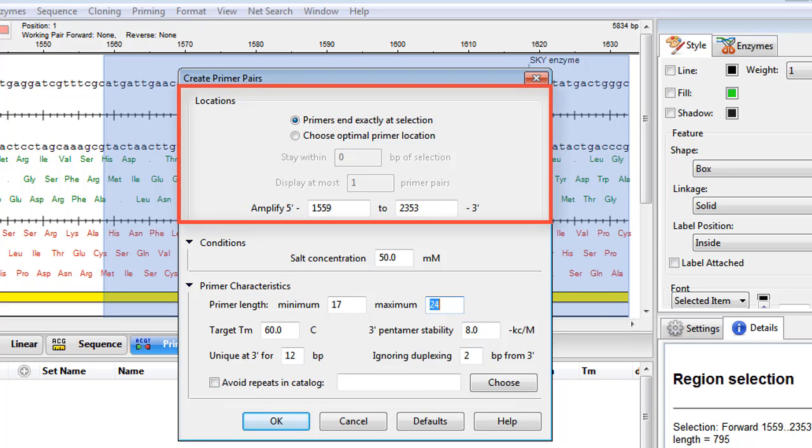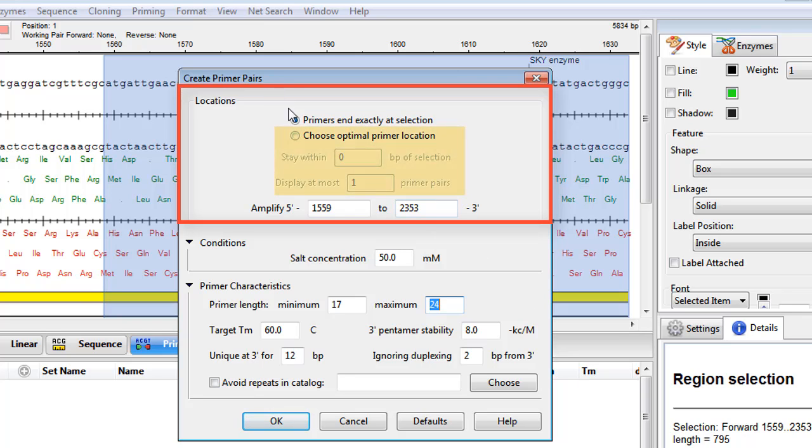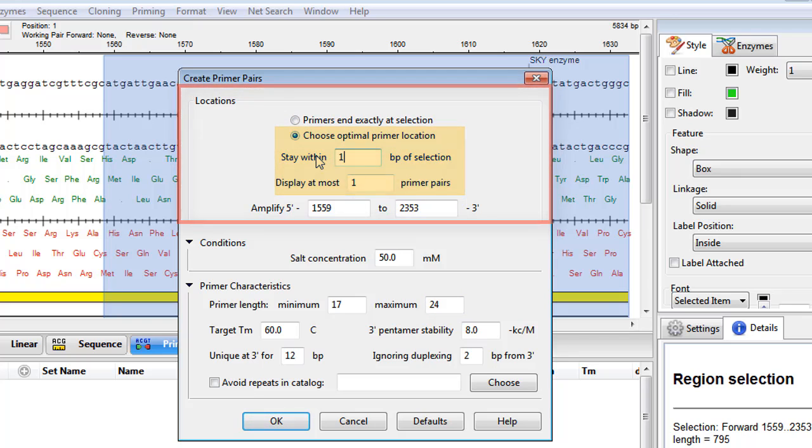In the Location section, I can specify the locations where SeqBuilder Pro will search for the primers. I can either choose to search for primers that lie exactly within the selected region or search for primers that begin and end within a specified distance outside the selected region. Here I'm going to choose to stay within 10 base pairs of the selection.